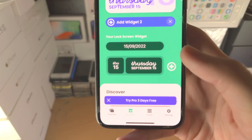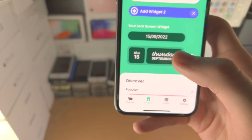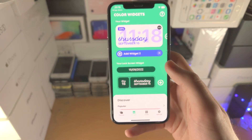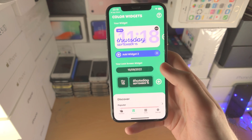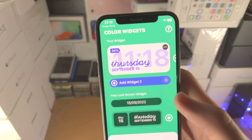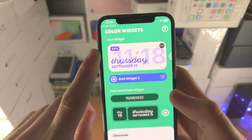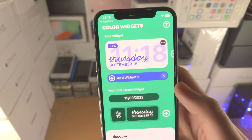You can see a 'Tribe Pro' prompt — we don't need Pro, just tap on the X for this one. With color widgets we can create home screen widgets and lock screen widgets.